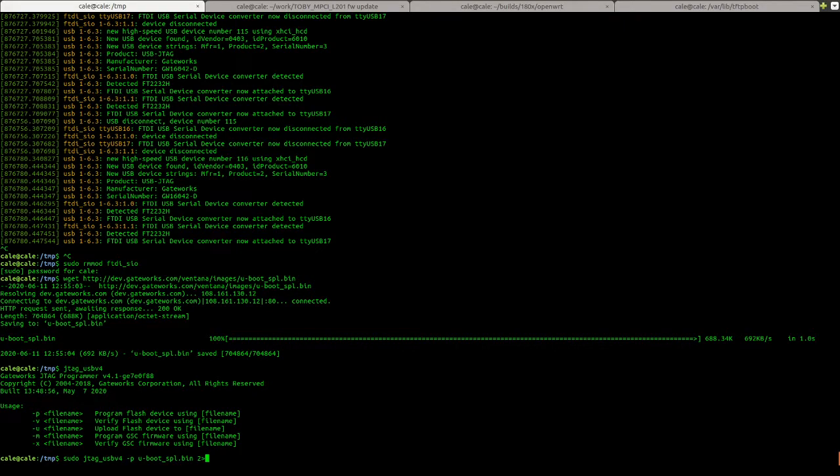You don't have to do this, but I like to redirect error to null.